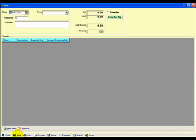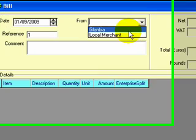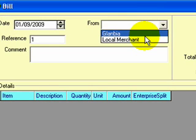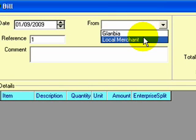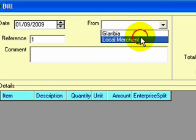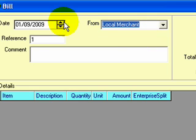Let's say that on the 1st of the 9th we get a bill from—notice the way that we just have the two companies that we decided to track on a bills and invoice basis—so let's say local merchant.